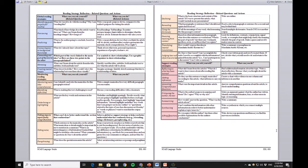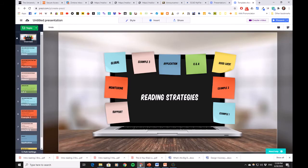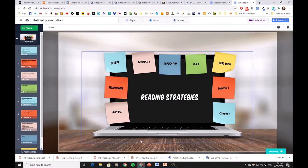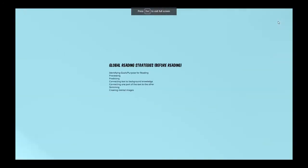This is the reading strategy reflection worksheet, step-by-step. The reading strategy reflection worksheet is divided into global reading strategies, monitoring reading strategies, and support reading strategies. If you use these strategies it will help you a lot in reading the articles this term. We are going to go through these three reading strategies — global, monitoring, and support — and look at how to use questions and actions to help us understand the articles.